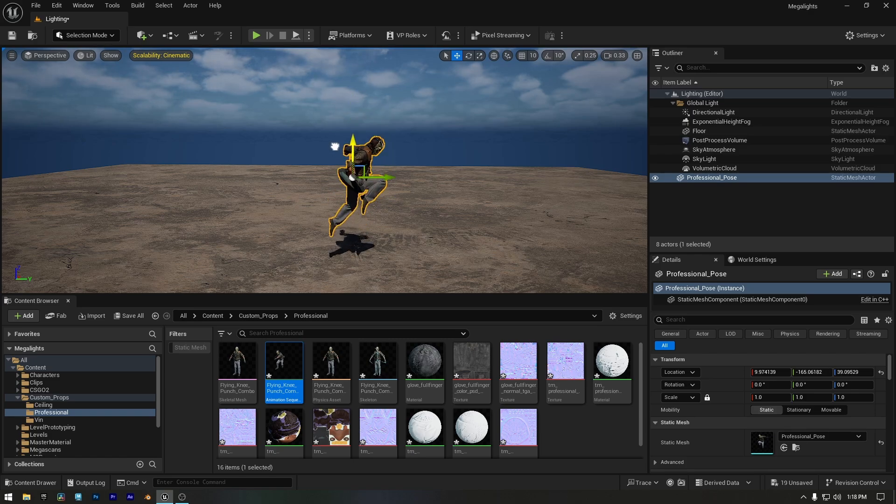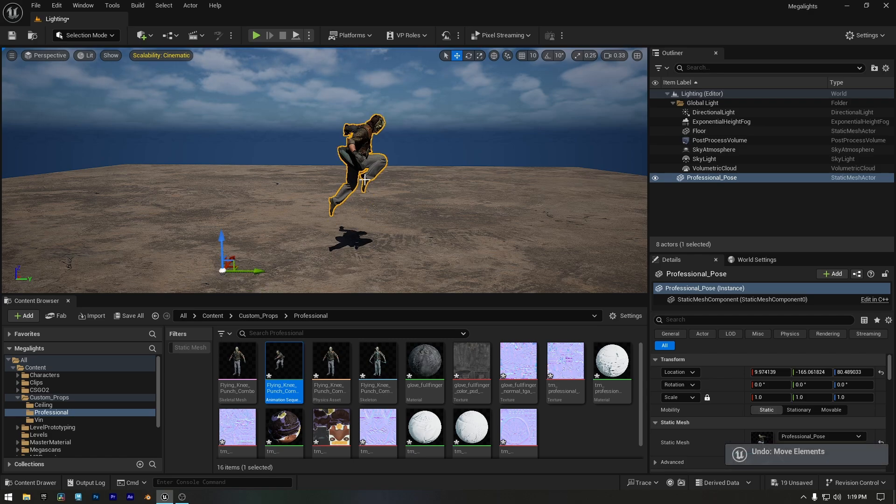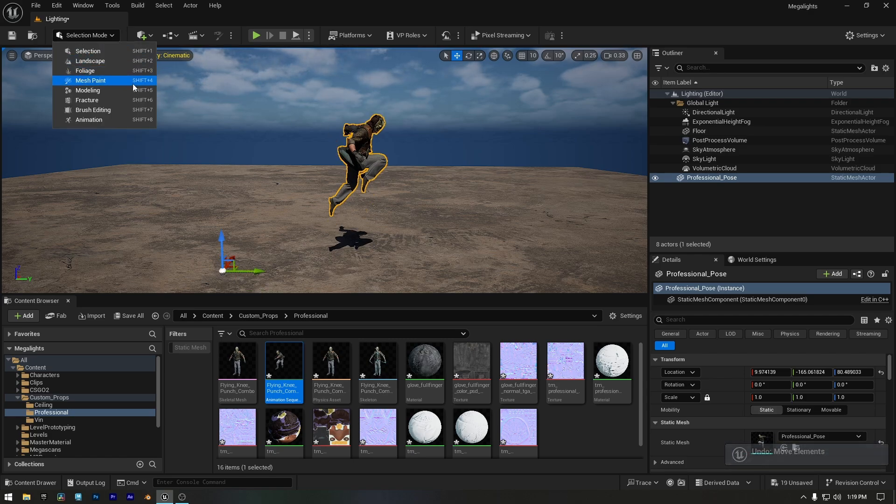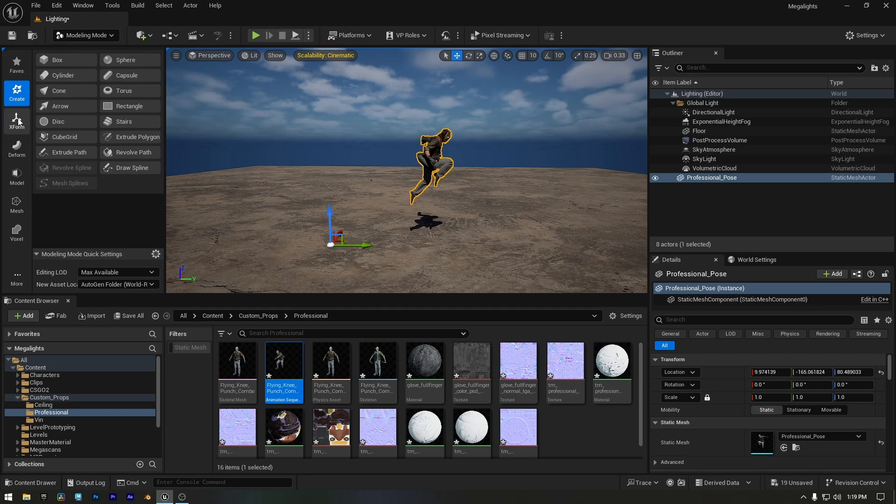But keep in mind, this is only temporary. As soon as you release the left mouse button, the pivot will reset to its default location. To change the pivot permanently, switch your selection mode to modeling mode. On the left side, go to XForm and then click Edit Pivot.